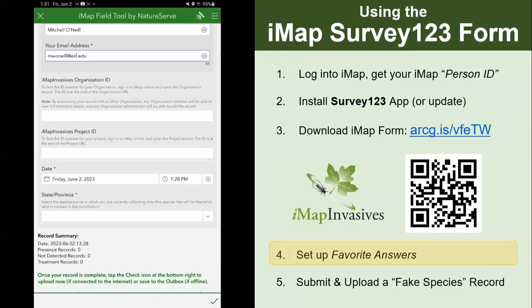For project ID, that can also be left blank in most cases. If you are part of a specific volunteer program and your coordinator has asked you to report to a certain project, then you can put that information here. But if you have not heard anything about a project ID, it's safe to skip it and leave it blank. That advice goes for a lot of fields in the Survey123 form — some fields have red stars indicating they are required.